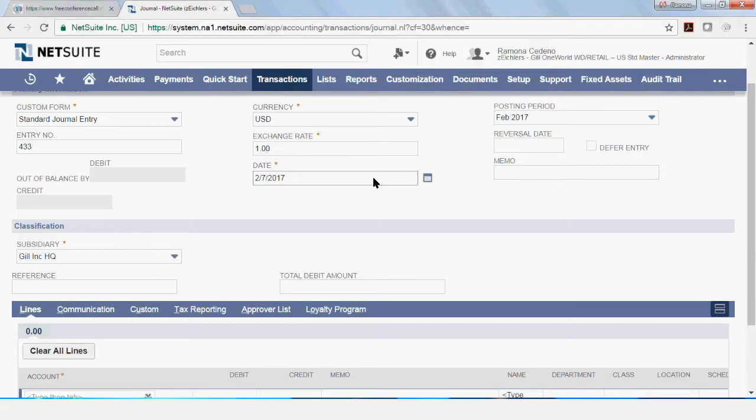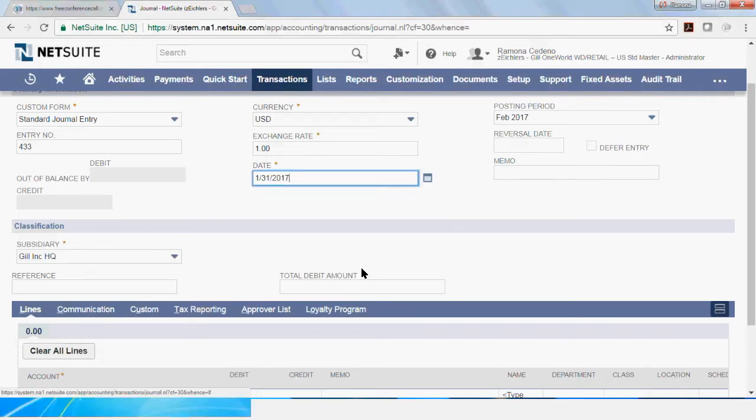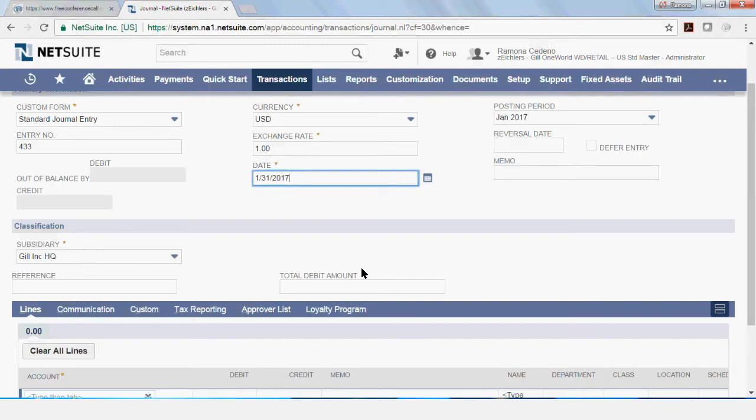I want to book this transaction as of January 31st, 2017. And you can see that my posting period changes to January.